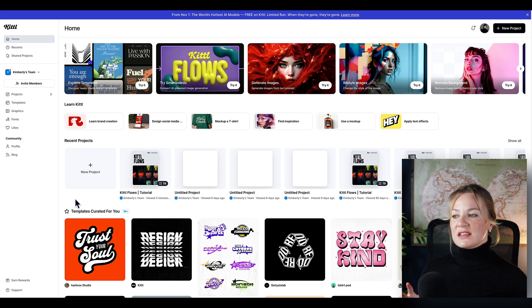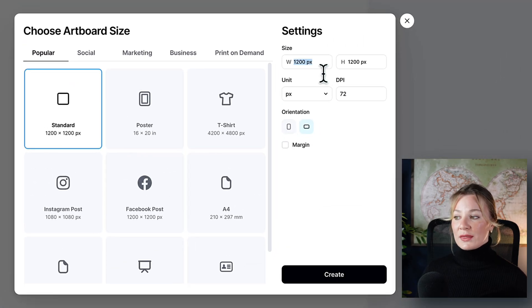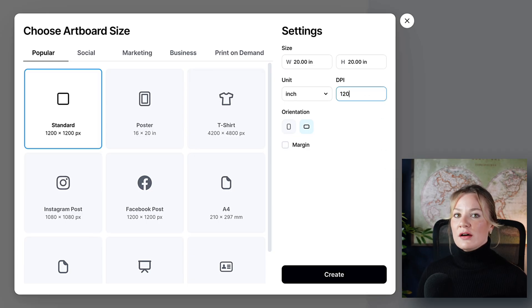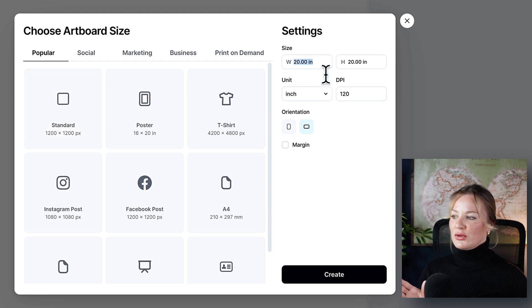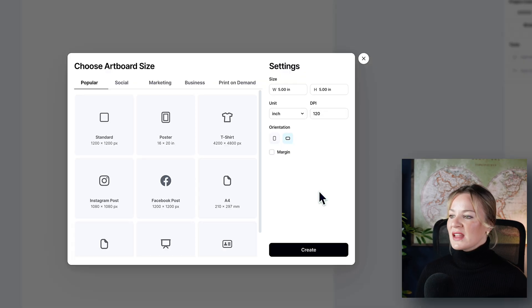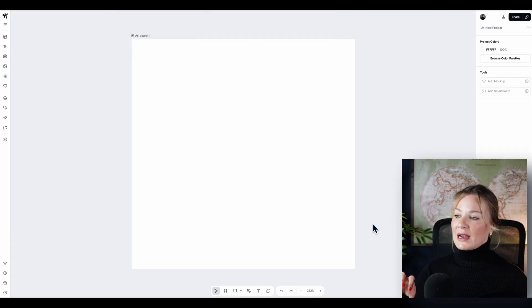Oftentimes a small business may want to send their own brand logo so you can customize it specifically to what they already have. Templates are a great option, but there's also the option to create your own design. In the new project tab, you have the option to input a custom size. We already have that custom size. Change the unit to inch, I'd suggest a DPI of 120 (dots per inch — this is the resolution), set the orientation to horizontal, then input that 5x5 size and select create.